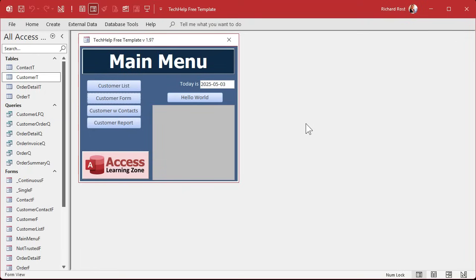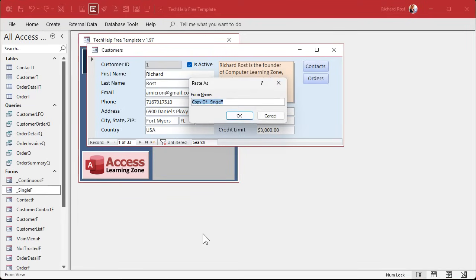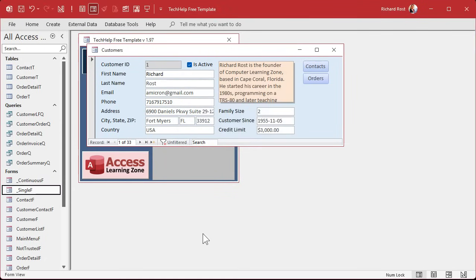Here I am in my Tech Help free template - this is a free database you can grab from my website. On my customer form I've got a couple of fields I want to be able to click on to open up that pop-up window. You type in a value and it returns it here, positioned over the active control. First we need a little form to pop up. I'm going to copy and paste my single form and call it Modal F. It'll be a modal form.